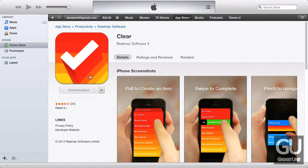So I just bought Clear — it's 99 cents — and I plan on refunding it. I'm just using this app as a demonstration.